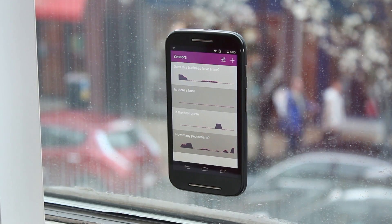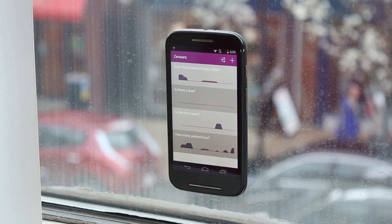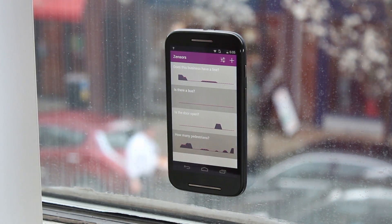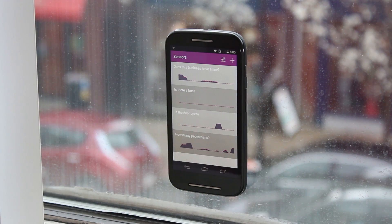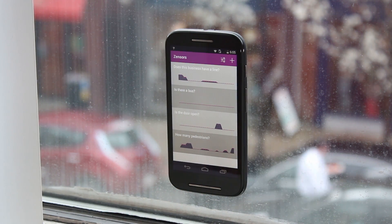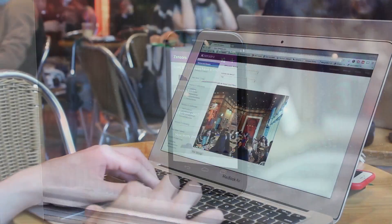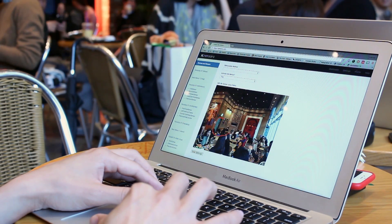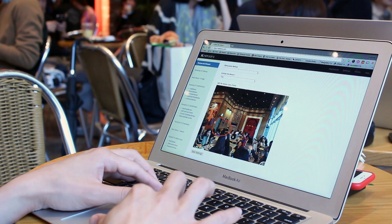In addition to counting, you can also ask yes or no questions, scales, and multiple choice. You can also use your existing Wi-Fi cameras with our web service.